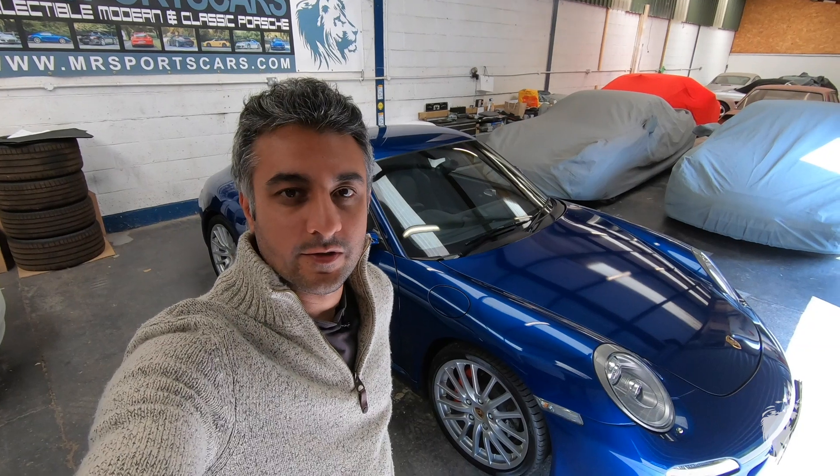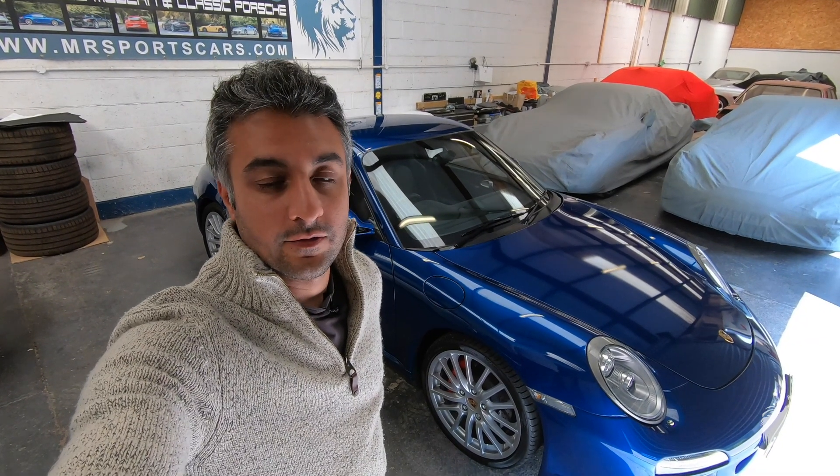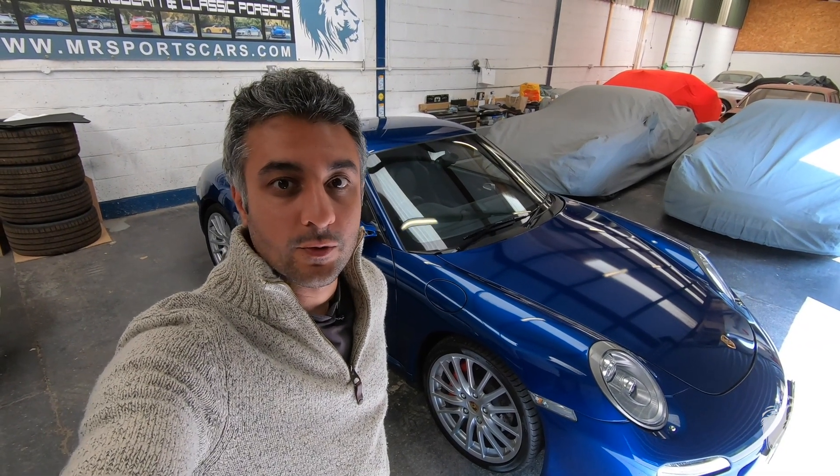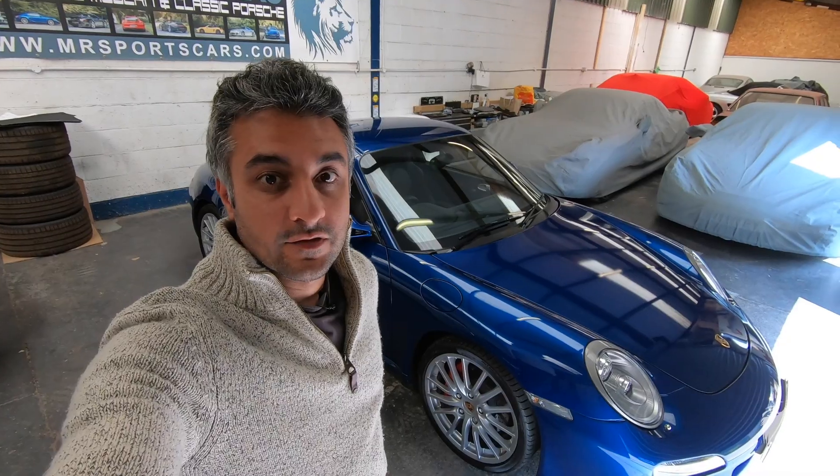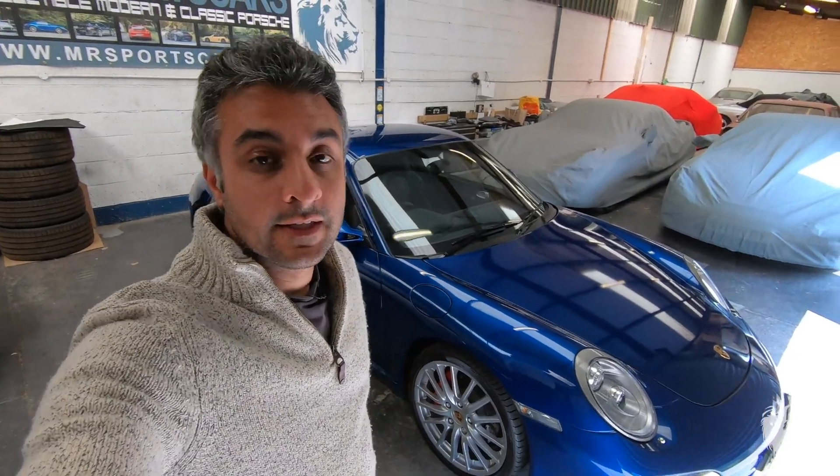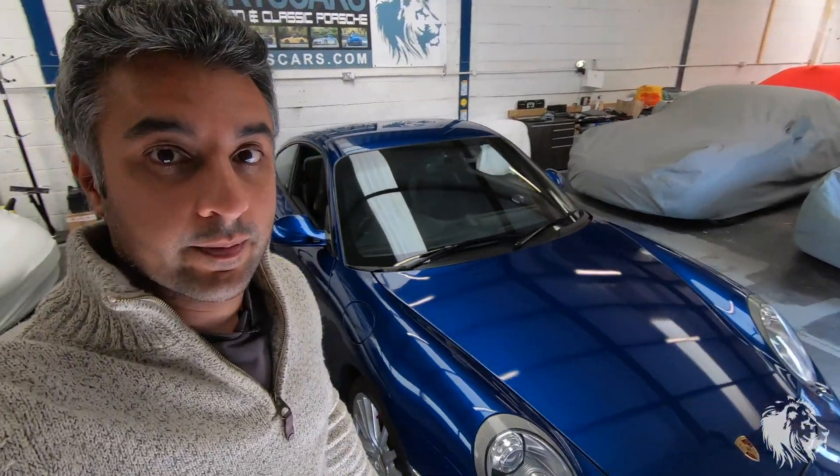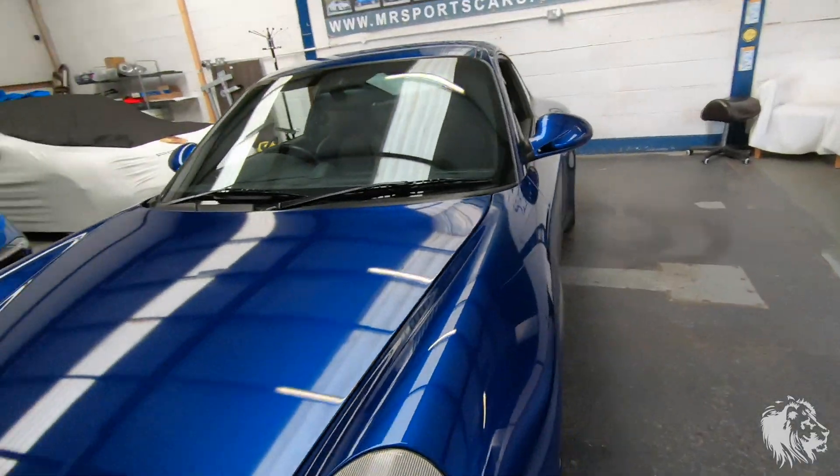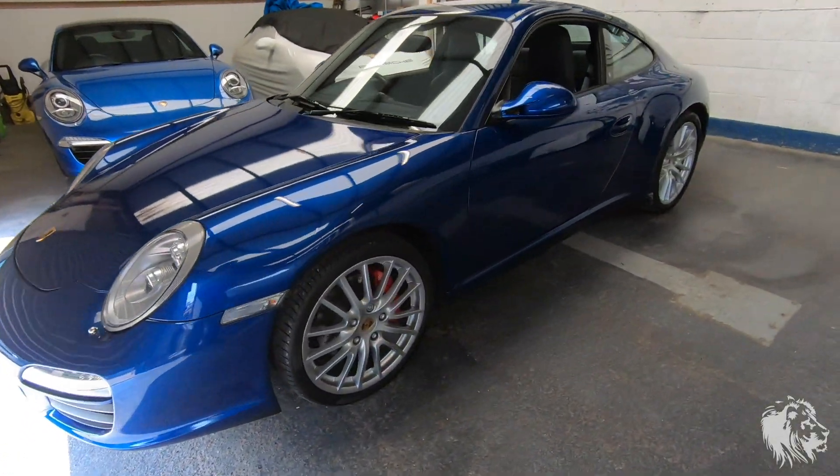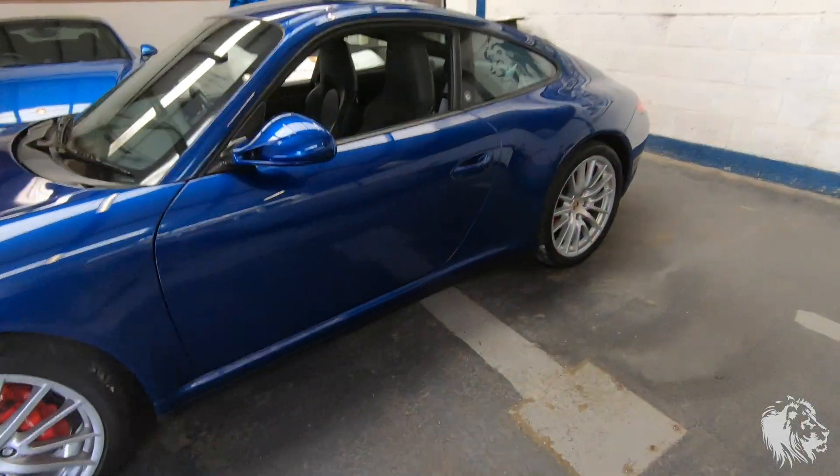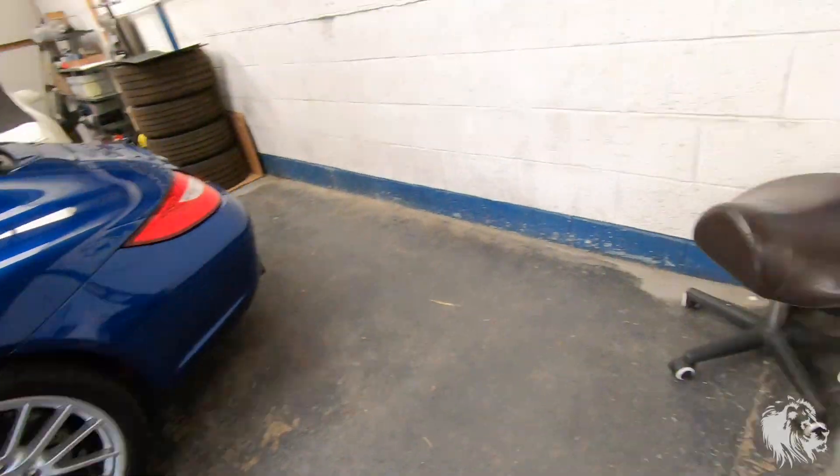Hi, this is Raj from ML Sports Cars. In this episode of Diary of Porsche Specialists, I'm going to show you how to run diagnostics on a Porsche 911 997 Gen 2. This is a 2009 and I've got PWIS 3, so I can show you some of the things that you will be able to see when running diagnostics.